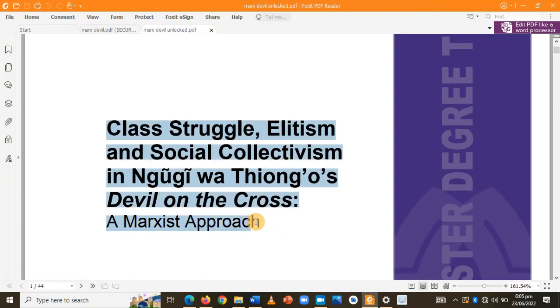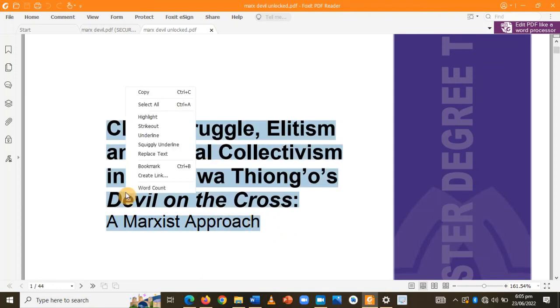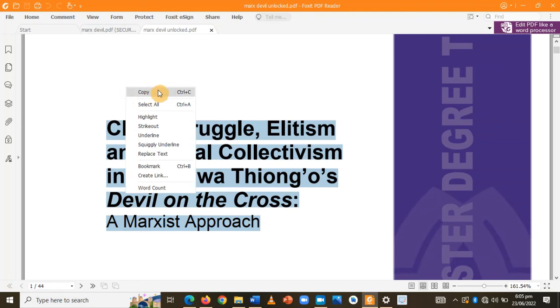Let me copy this. Okay, so as you can see the copy option has come. So let me copy and paste it and wait.